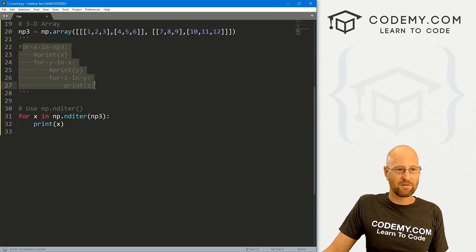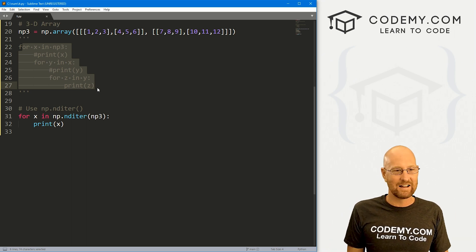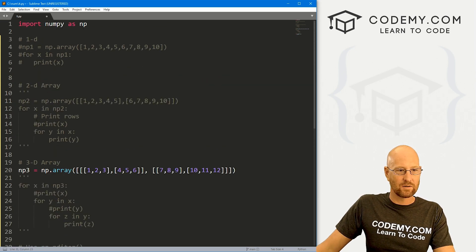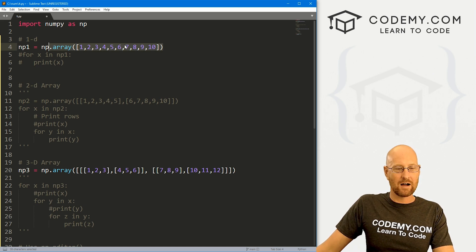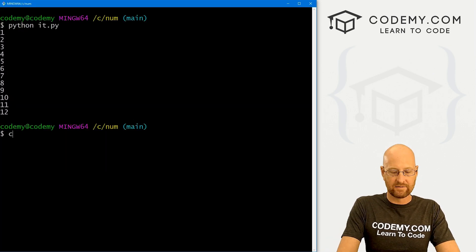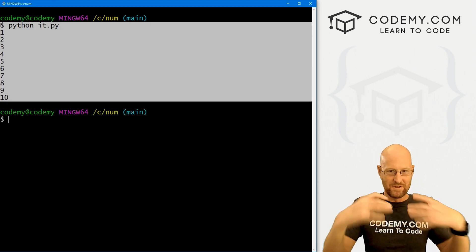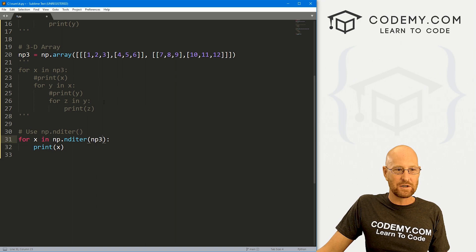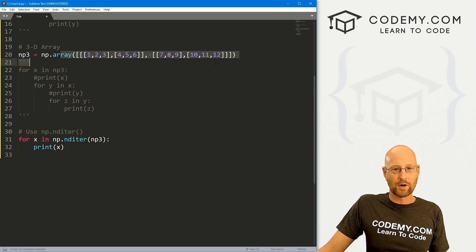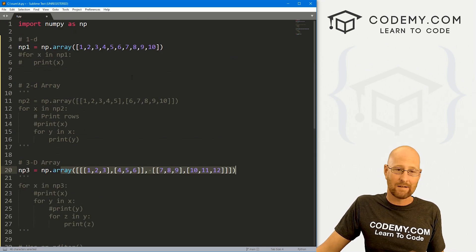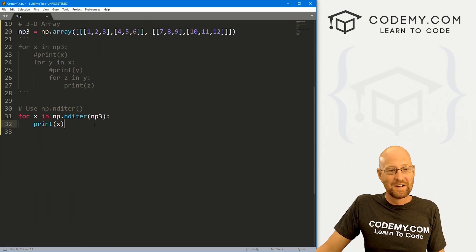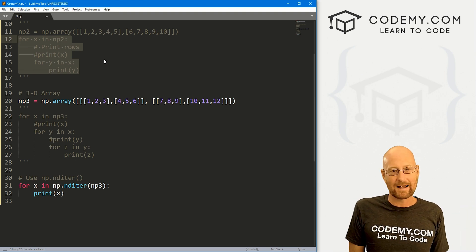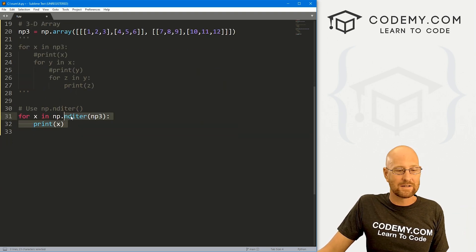You could also just play around with the different embedded loops however you want. You can use nditer on NP one — a one-dimensional array — and it will also get to the base level, though in that case a basic for loop works fine. Same with a 2D array: two embedded for loops still aren't that complicated, so it's totally up to you which approach you prefer.